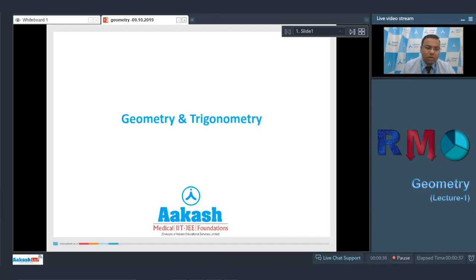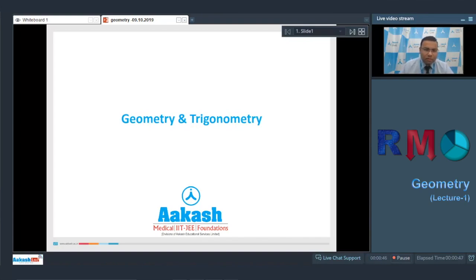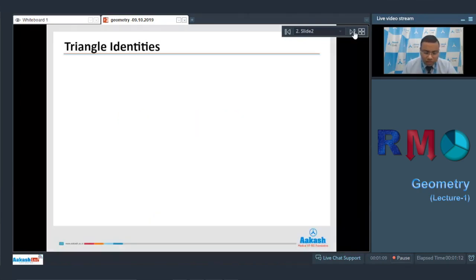Hello students, we are going to start geometry and trigonometry. If we observe the question paper of RMO every year, there are generally two questions from geometry and trigonometry out of six, so this is quite an important chapter for RMO purposes. The results of trigonometry are very important while solving problems based on geometry, so we will start this chapter with some standards of trigonometry.